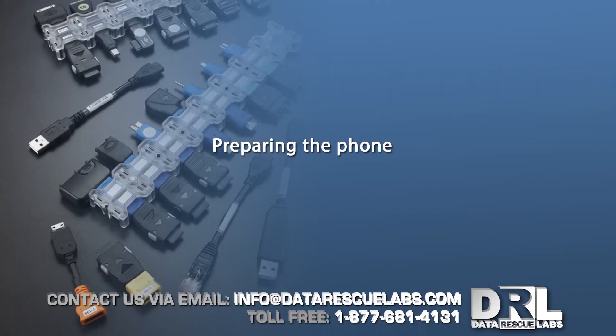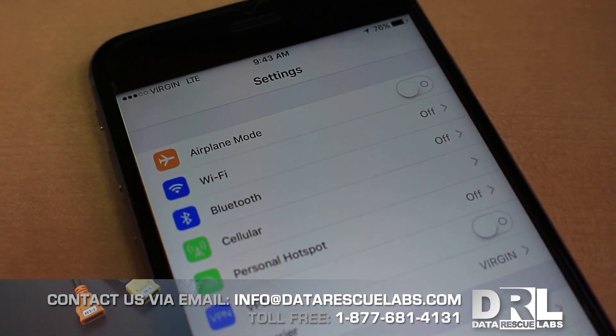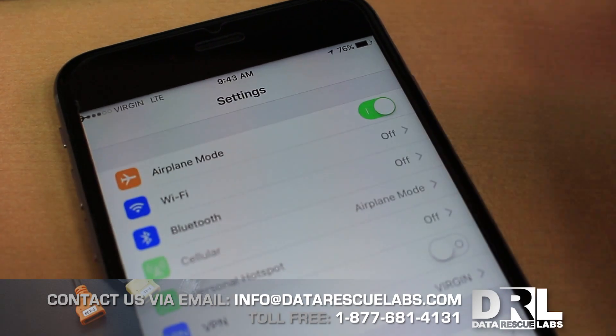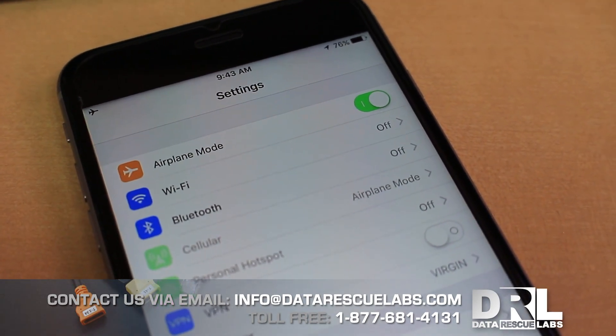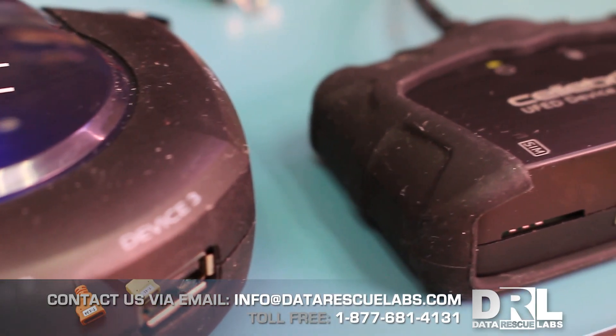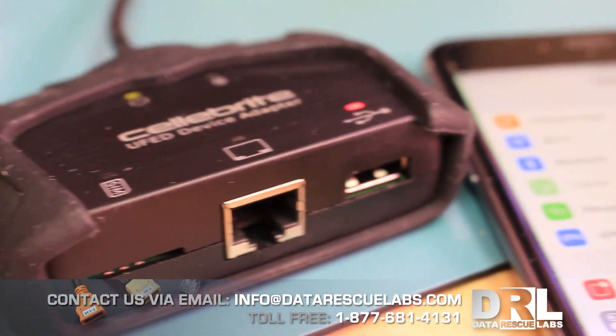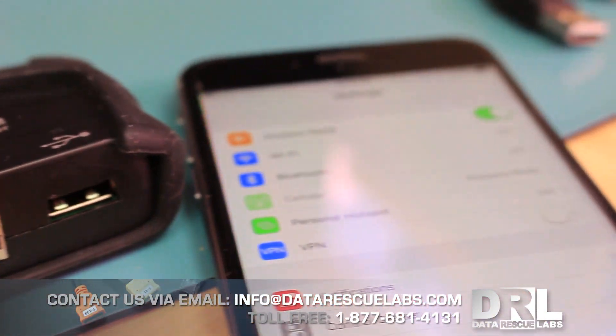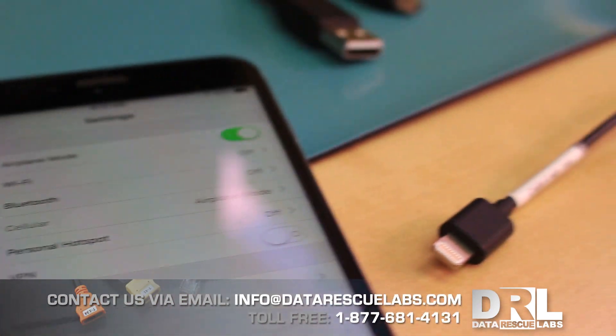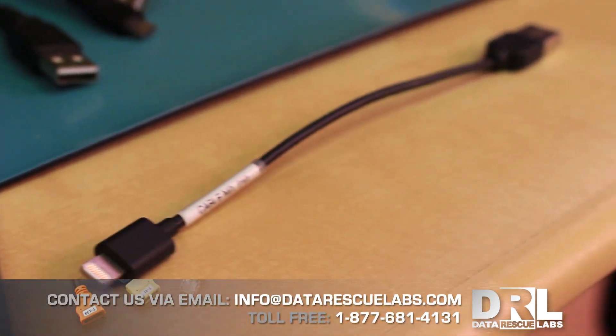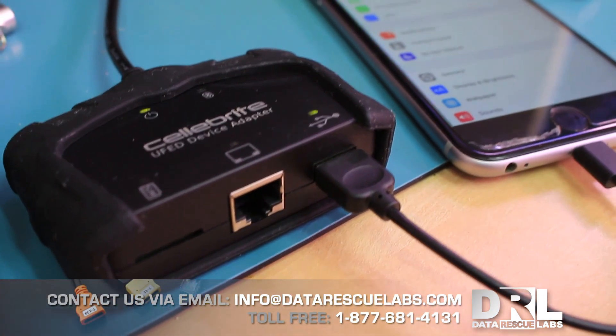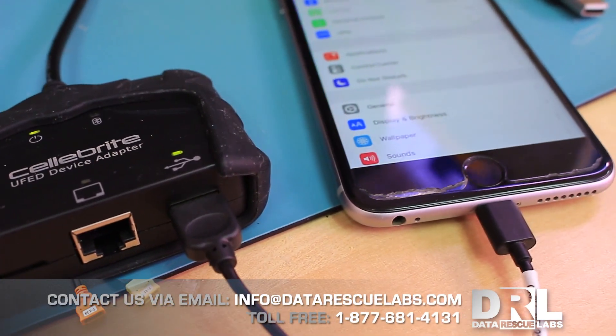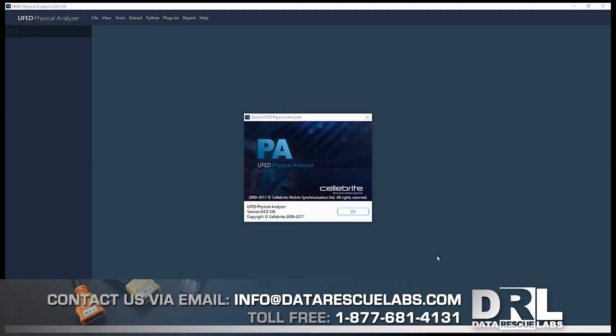Here we are. The first thing I'll do is put the phone in airplane mode. This prevents anyone from logging into iCloud and erasing the phone. The next step is to get our Cellebrite ready, along with the phone and cable. This is the iPhone cable, and here's the phone plugged in.